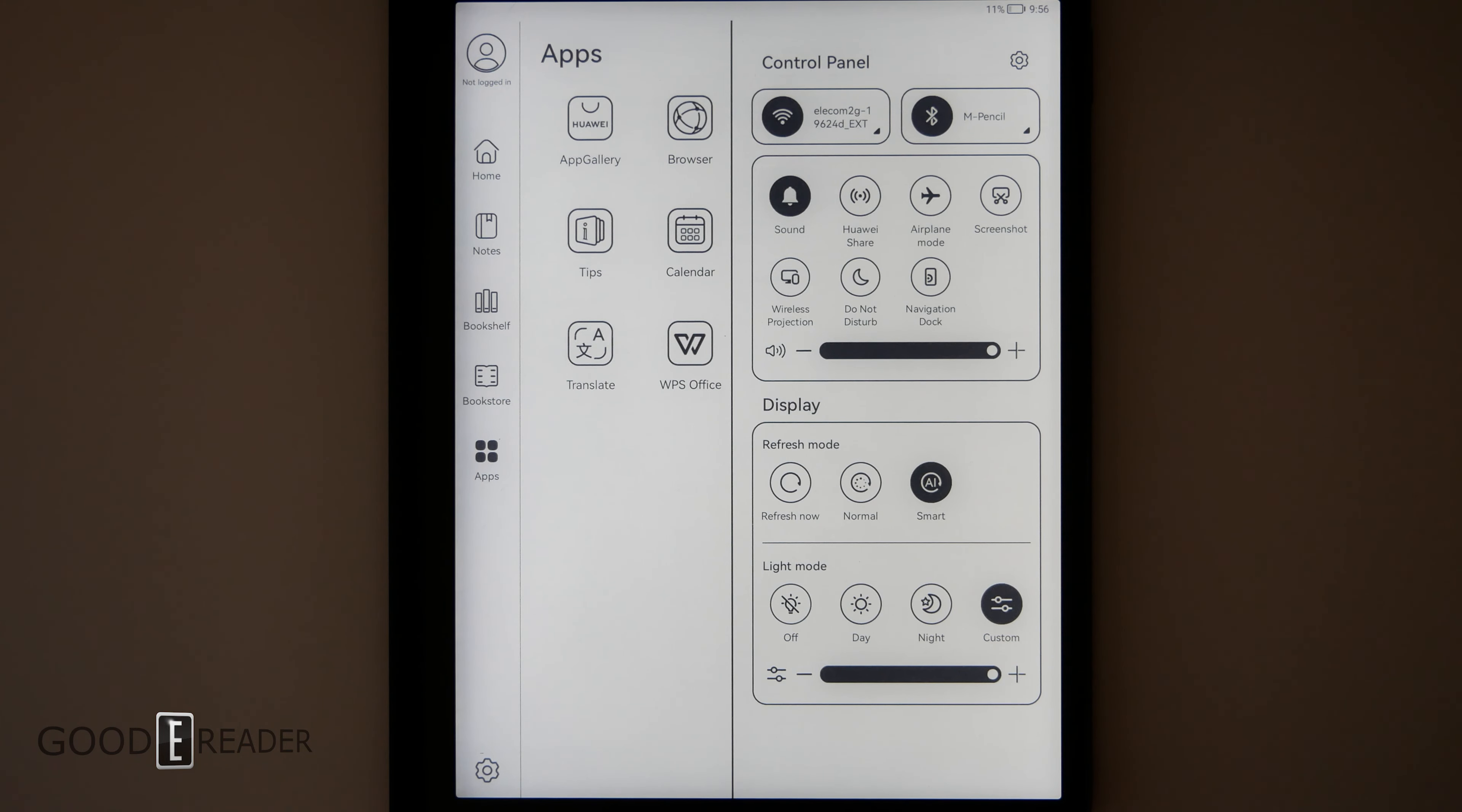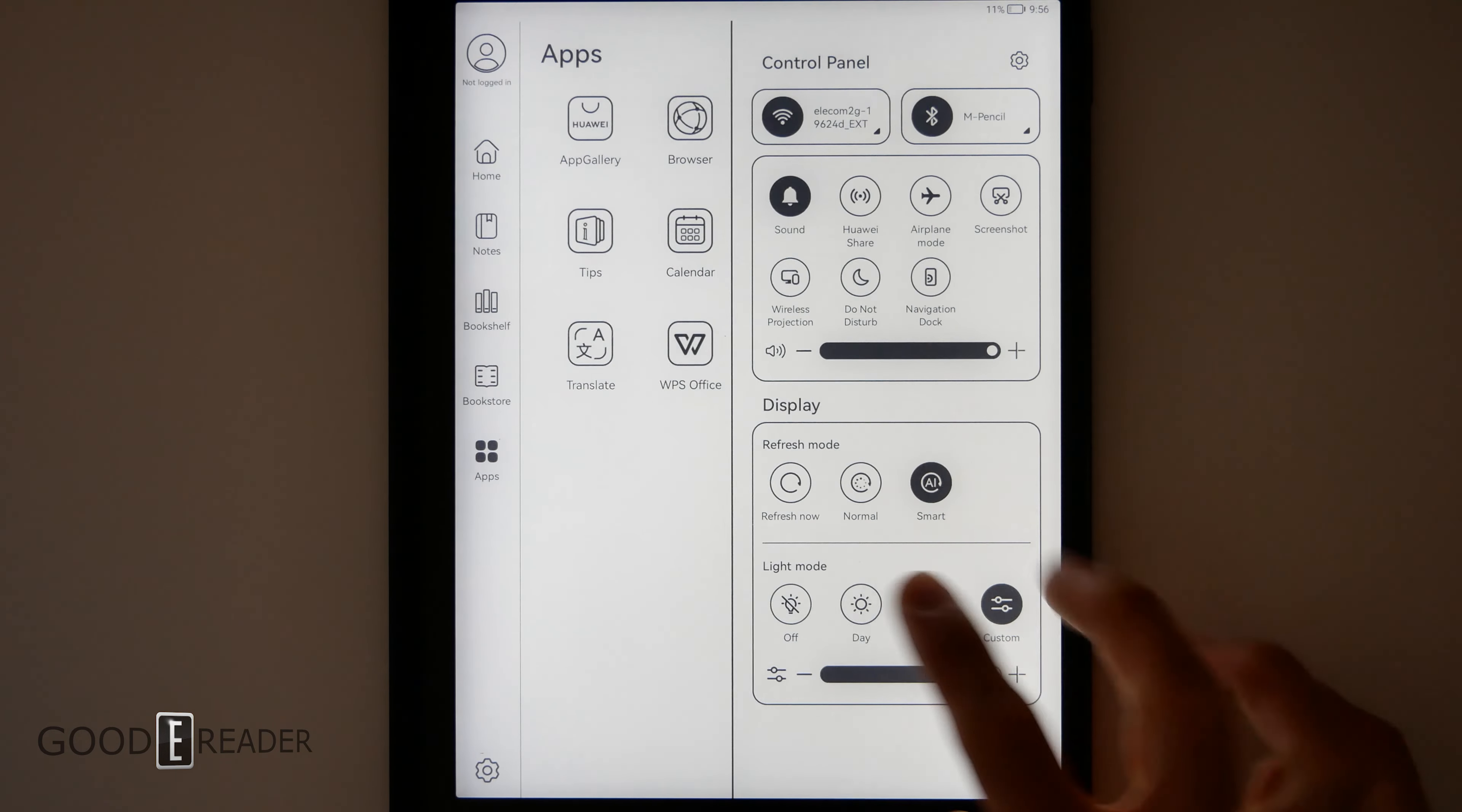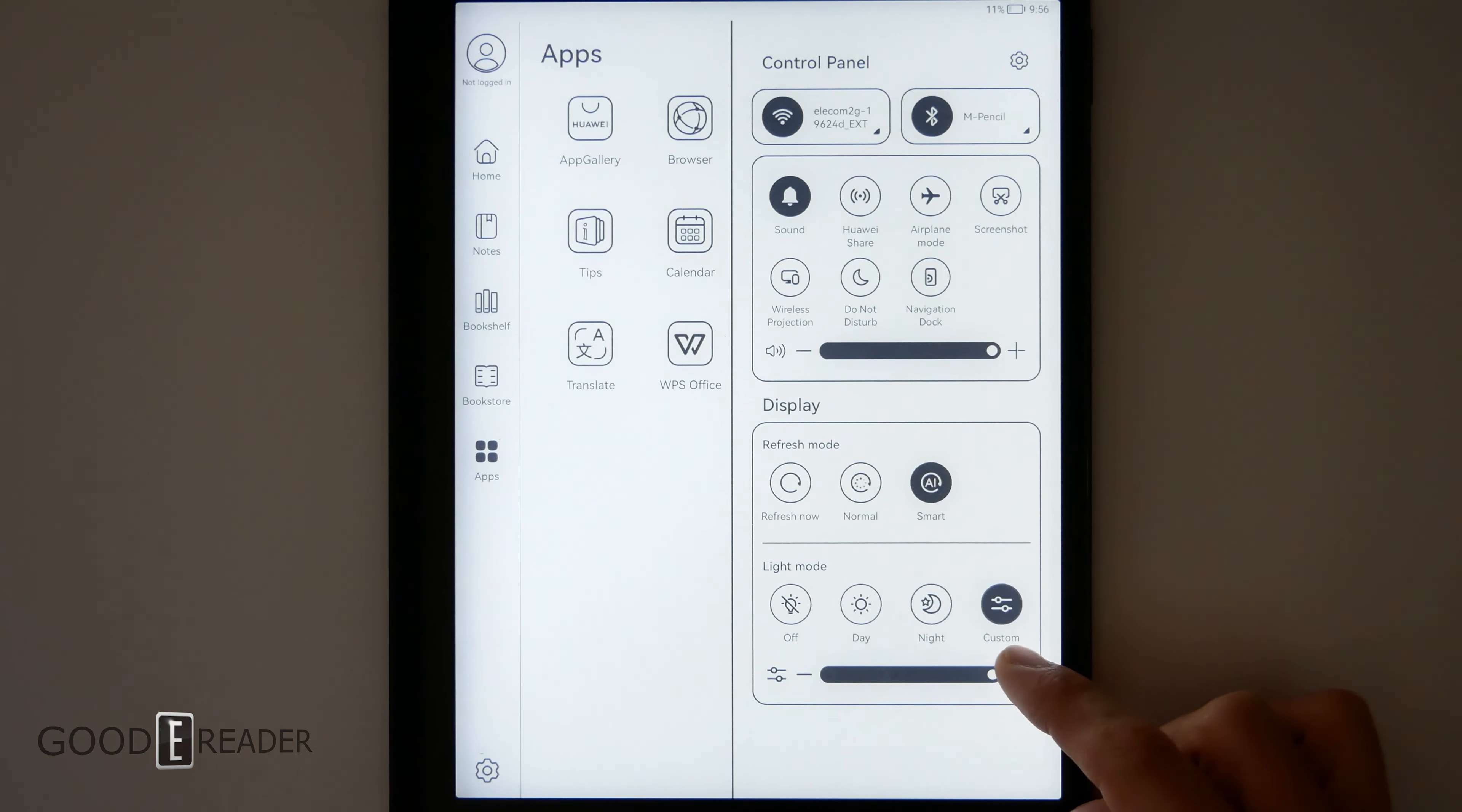Unfortunately, the MatePad paper doesn't prioritize blue light cut when it comes to the glow light, which is the only time it's displaying blue light. So you have a blue experience and there's no way to counteract that. You have day, night, and custom.